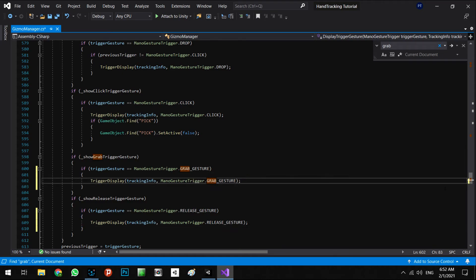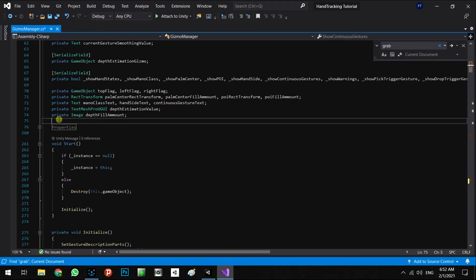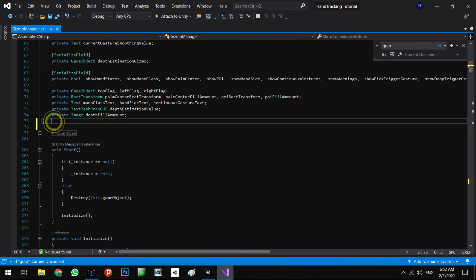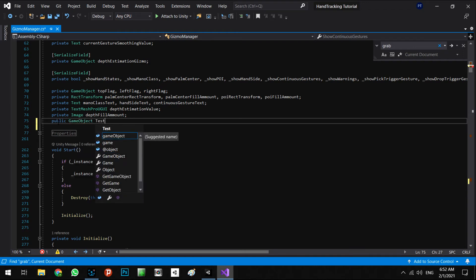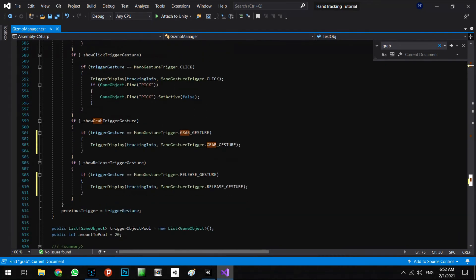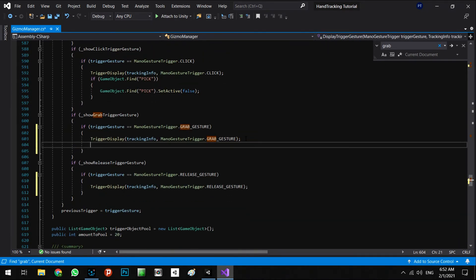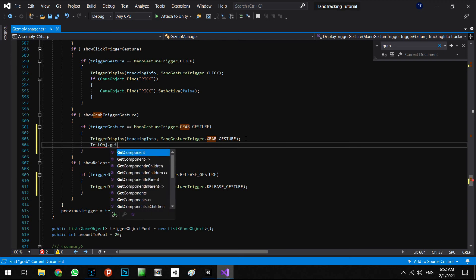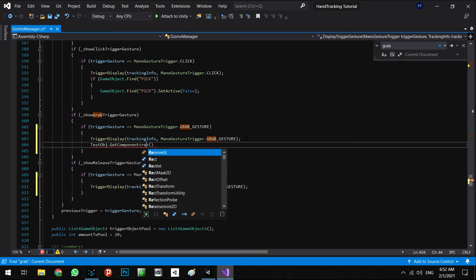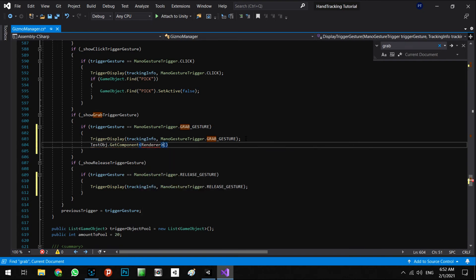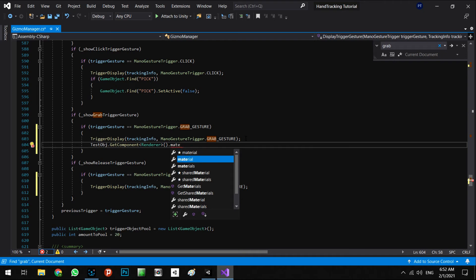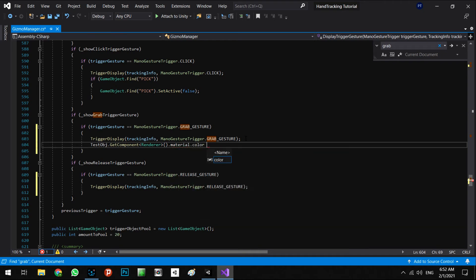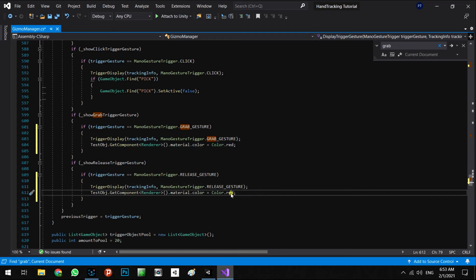And I want to define something in here. We say, okay, public GameObject, I don't know, test object. And we say in here testObject.GetComponent Renderer.material.color equals Color.red. And when we release our hands, change color to white.